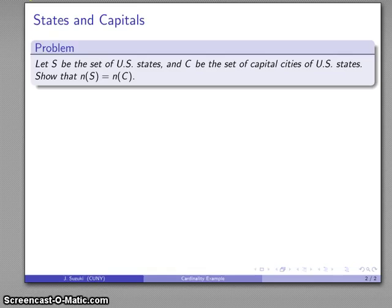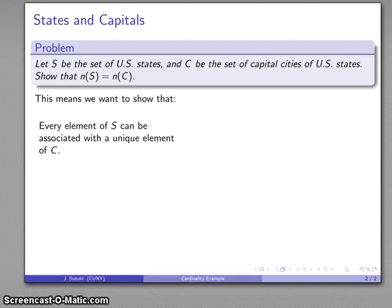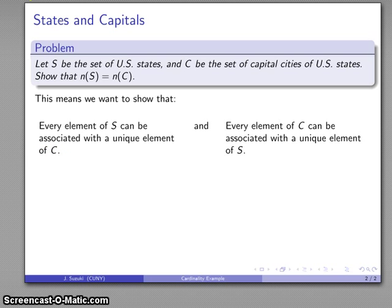So let's put in a good solution. We want to show that the cardinality of S equals the cardinality of C. Any time we do a show problem in mathematics, it's useful to consider what the definition is. Going back to our definition, we want to show that every element of S can be associated with a unique element of C, and every element of C can be associated with a unique element of S. This establishes the one-to-one correspondence between S and C, and as soon as that correspondence exists, we know the two sets have the same cardinality.